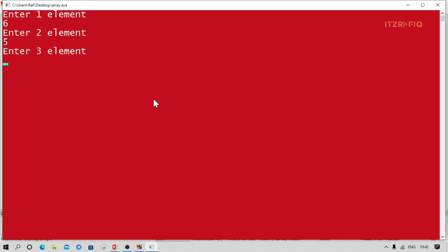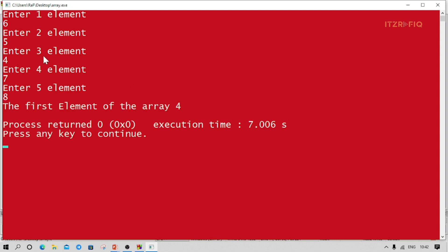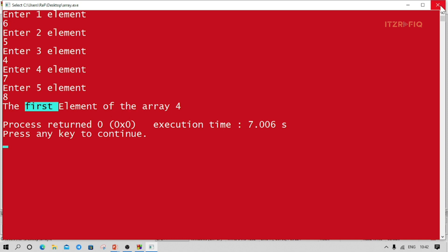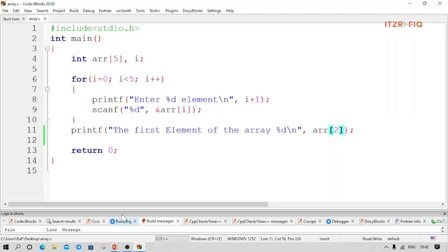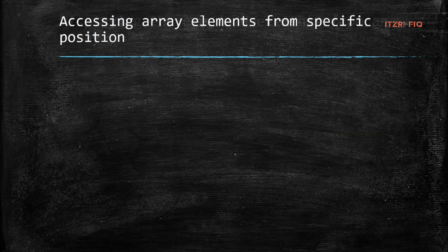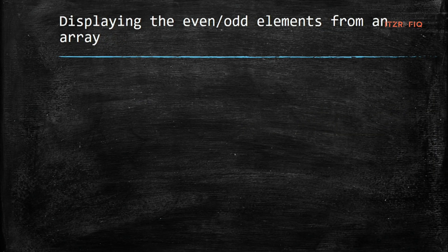I enter the elements. The third element is 4, so the output is correct. I should label it 'third' — the third element of the array is 4.